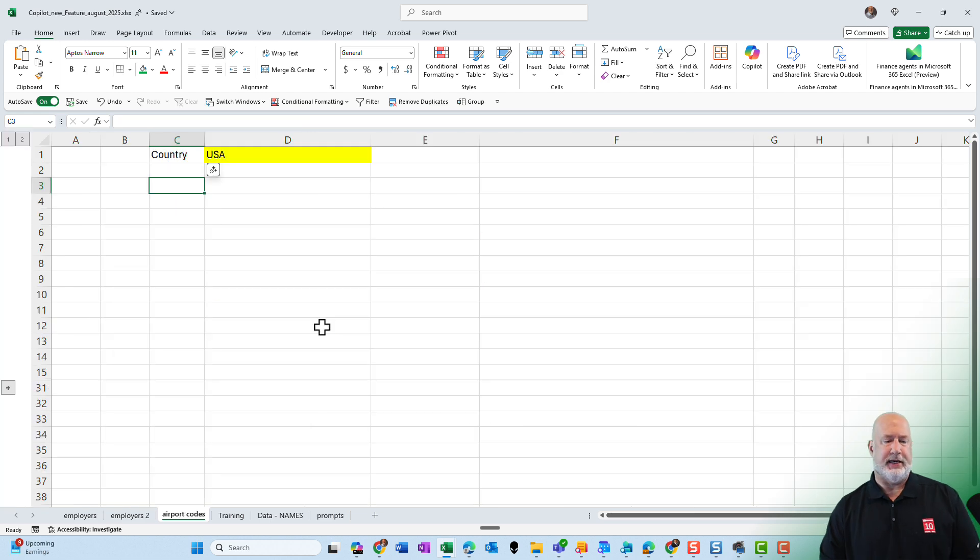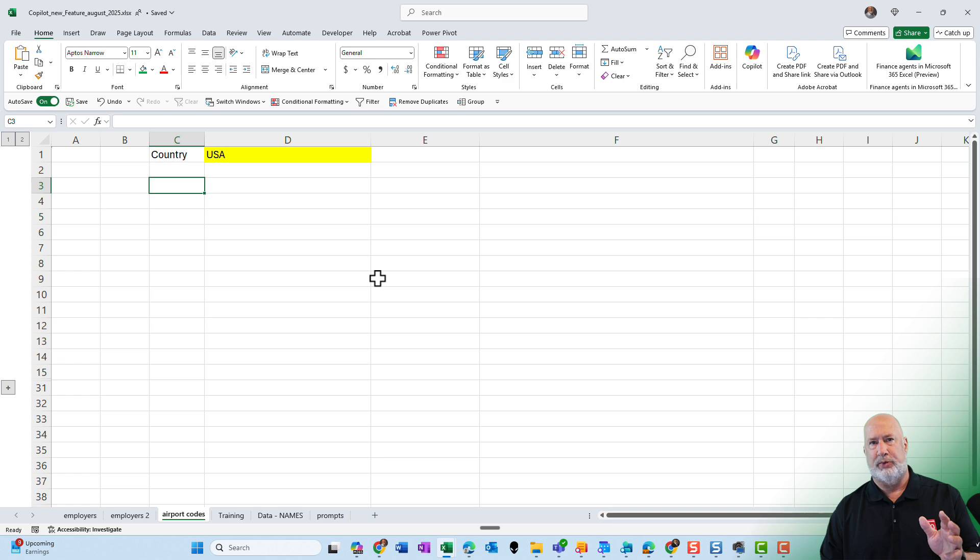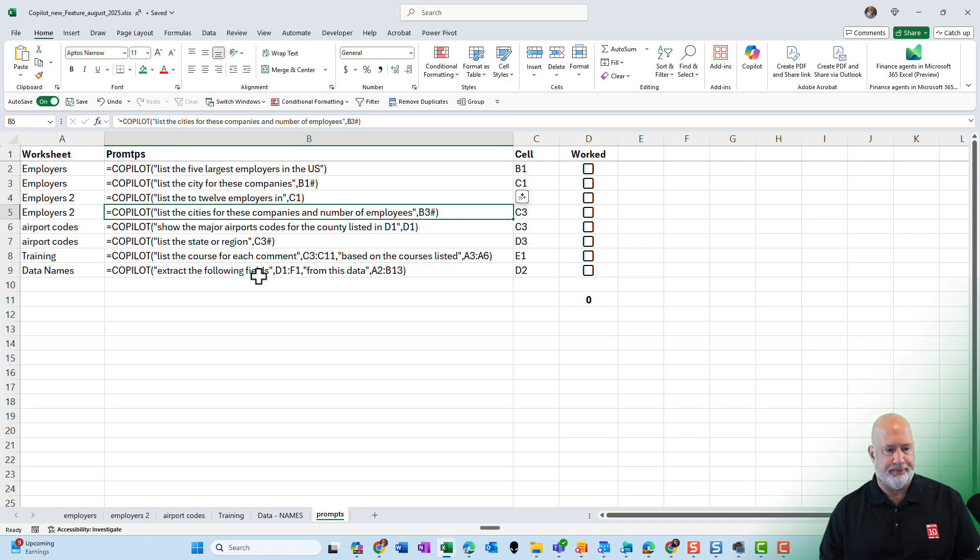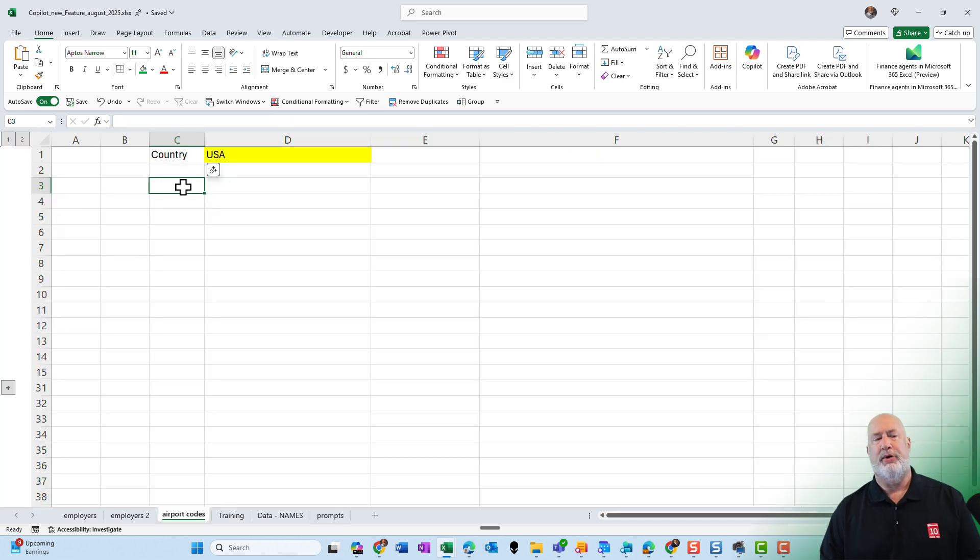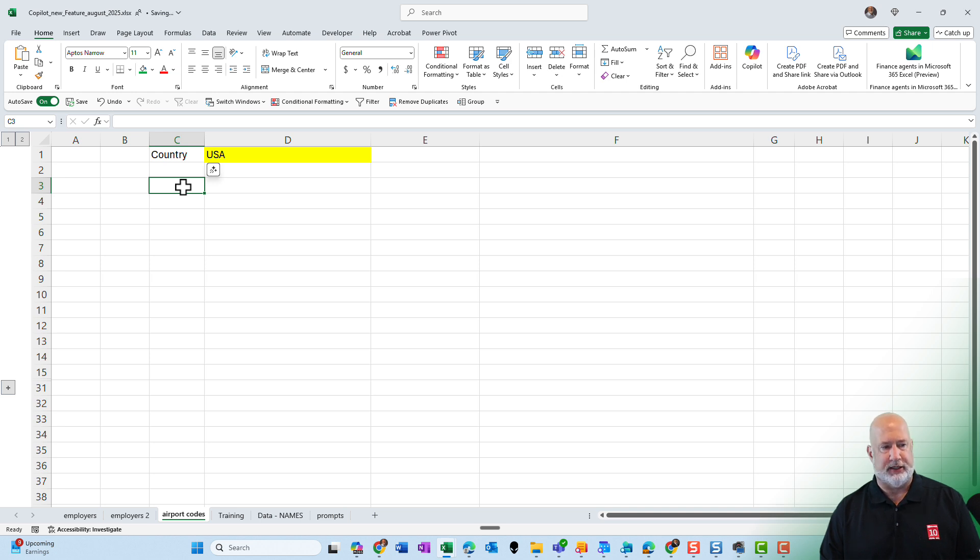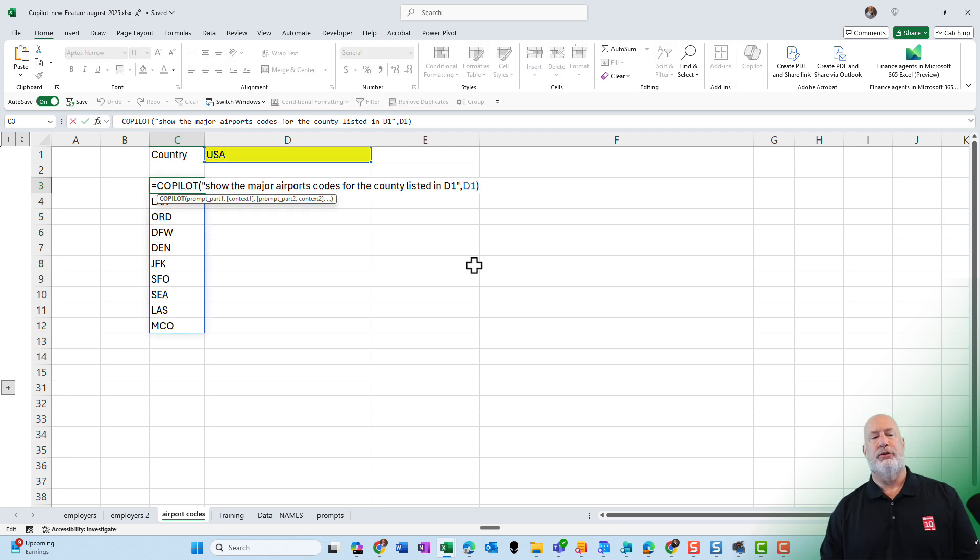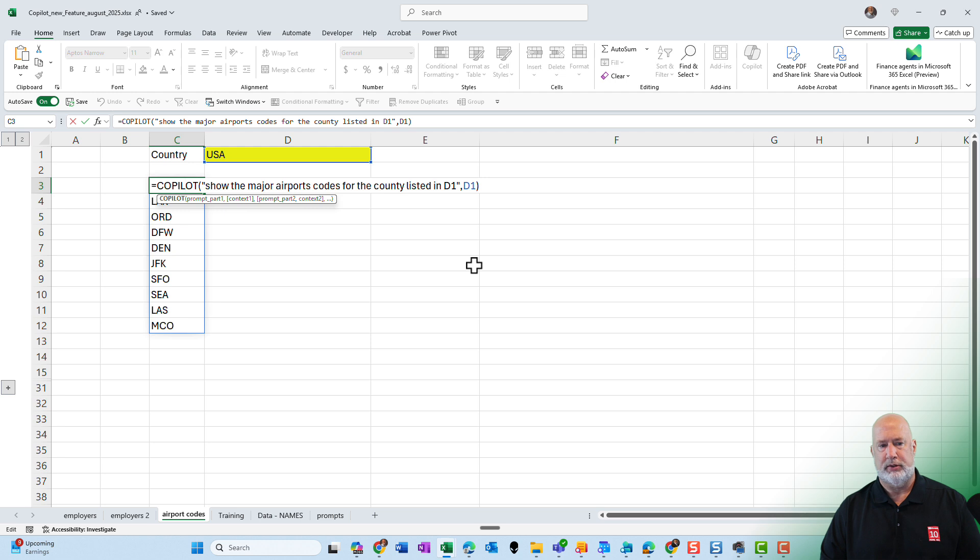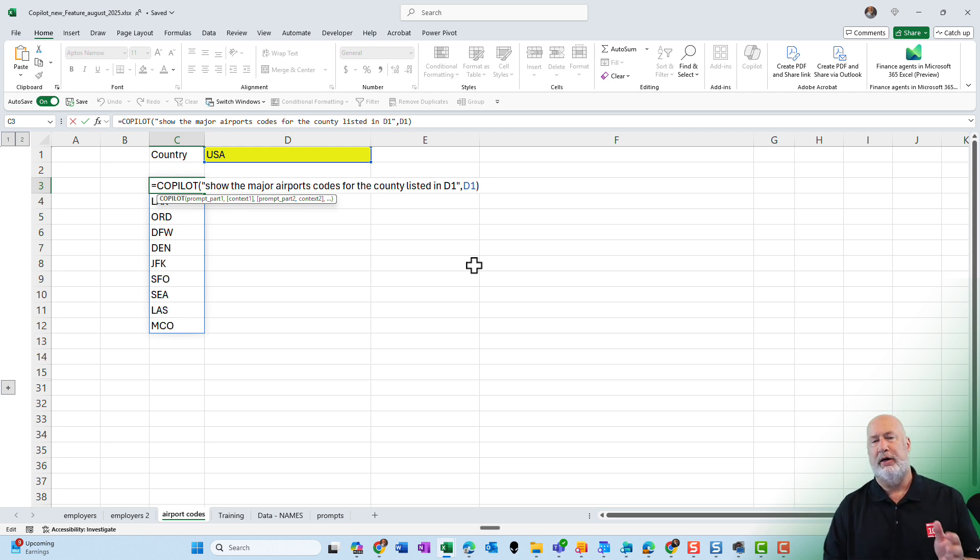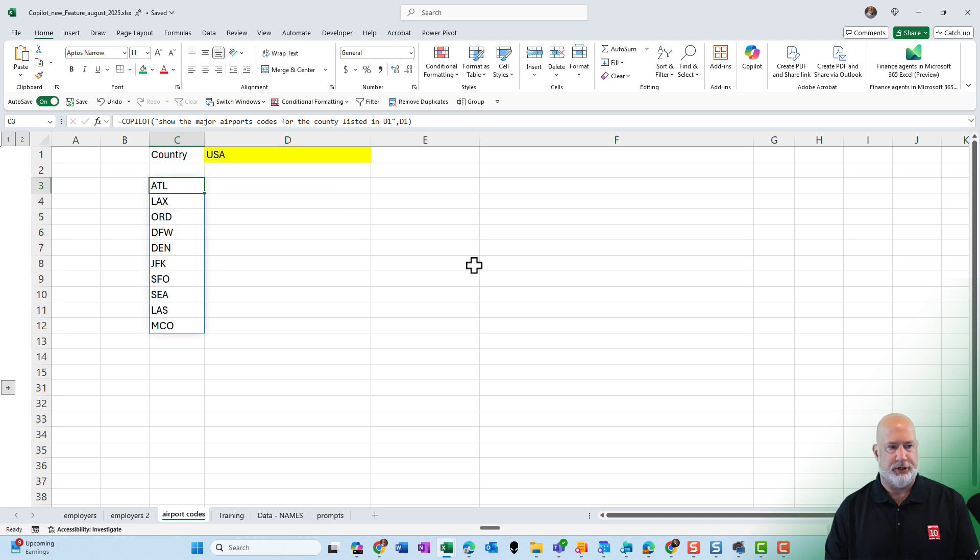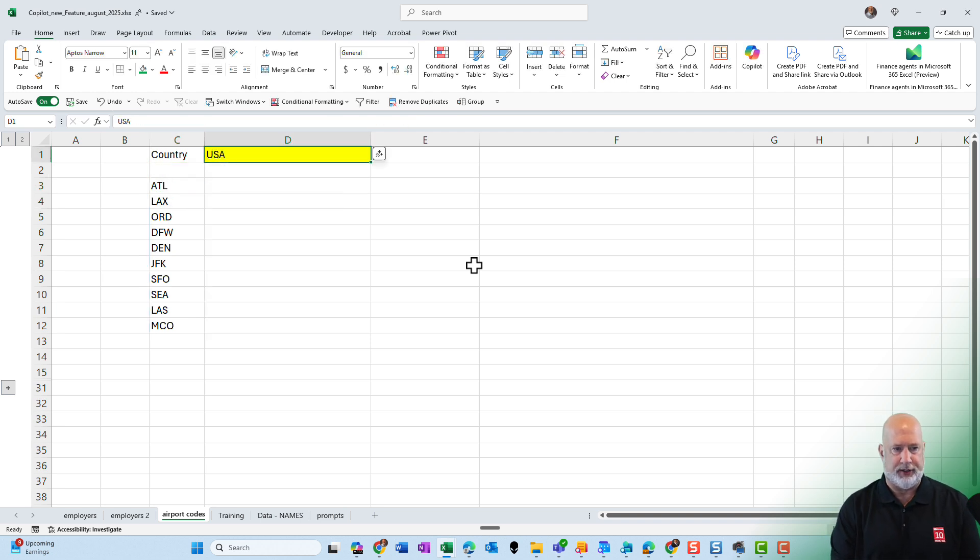The next exercise is airport codes. Microsoft actually did one on their blog posts, which I will put a link to. I've got USA typed in cell D1. I got country in cell C1. And we're going to tell copilot to show the major airport codes for the country listed in D1. And then again, I had a reference D1 after that comma. So there's argument number two. So that is correct for USA.